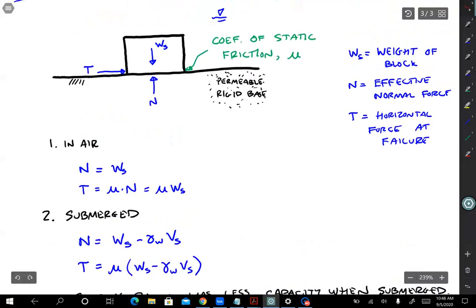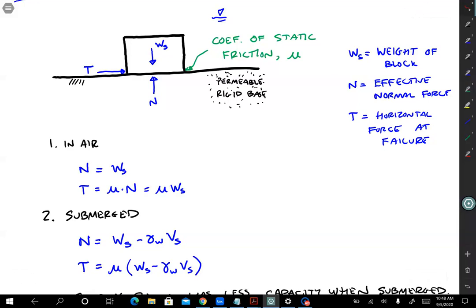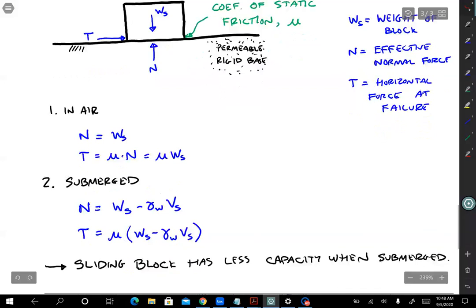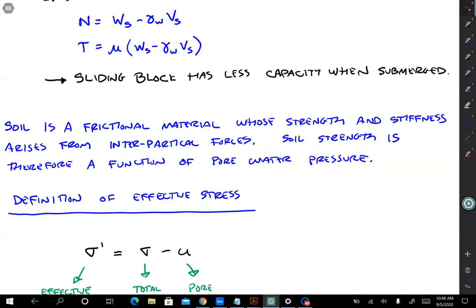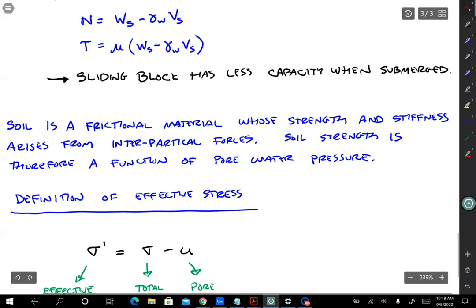The reason this analogy is relevant to soil is that soil is a frictional material. The strength and stiffness of soil depends on how strong the interparticle contacts are — how much force is required to make soil particles slide past each other. When a soil fails, it's usually not because the particles themselves break; it's because they slide past each other, failing the frictional interface. So soil is a frictional material whose strength and stiffness arises from interparticle forces. Any water pressure inside the soil that reduces those interparticle forces will therefore reduce the strength and stiffness of the soil.